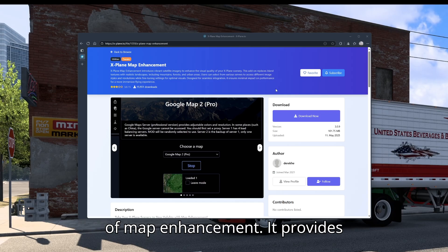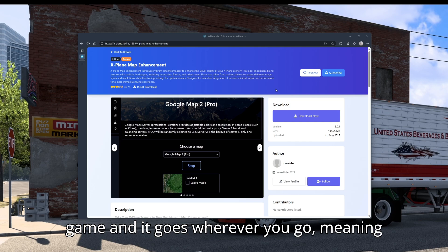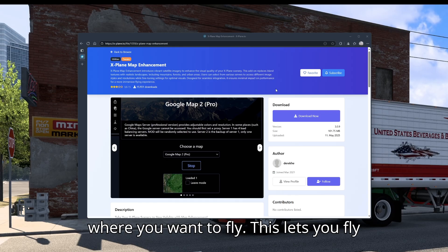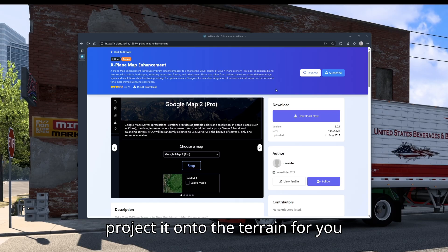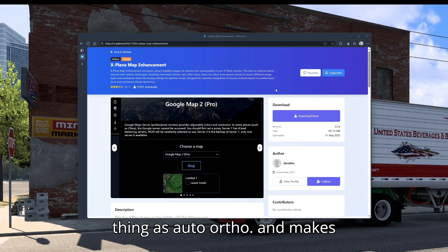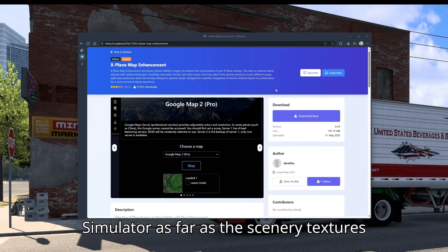Map Enhancement provides photorealistic textures in your base game and it goes wherever you go, meaning you don't have to download a bunch of auto orthos for a specific region. This lets you fly anywhere in the world and it will find the satellite imagery and project it onto the terrain automatically. It is essentially the same thing as auto ortho and makes X-Plane look more like Microsoft Flight Simulator as far as the scenery textures go.